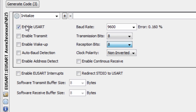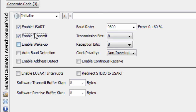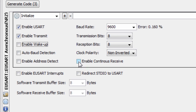We're gonna enable the UART and enable transmit. If you want to enable wake up — to have the PIC microcontroller wake up whenever it receives anything on the UART module — you can enable that configuration. And the last thing we're gonna do is enable continuous receive. That's all for this configuration. It's very easy when using MPLAB Code Configurator — you can do all your configuration graphically.